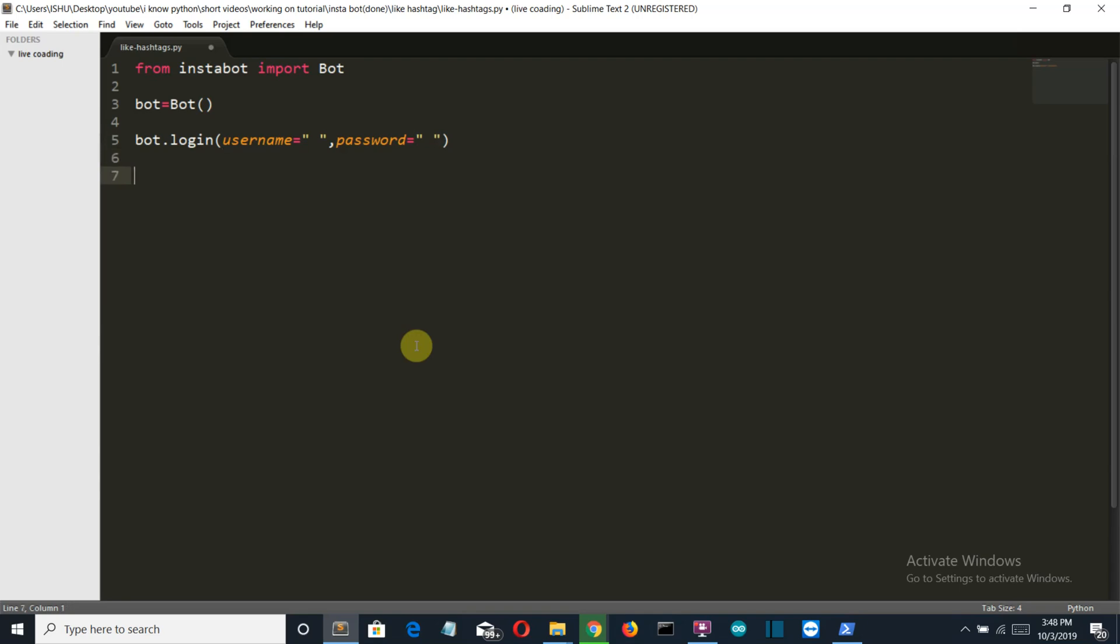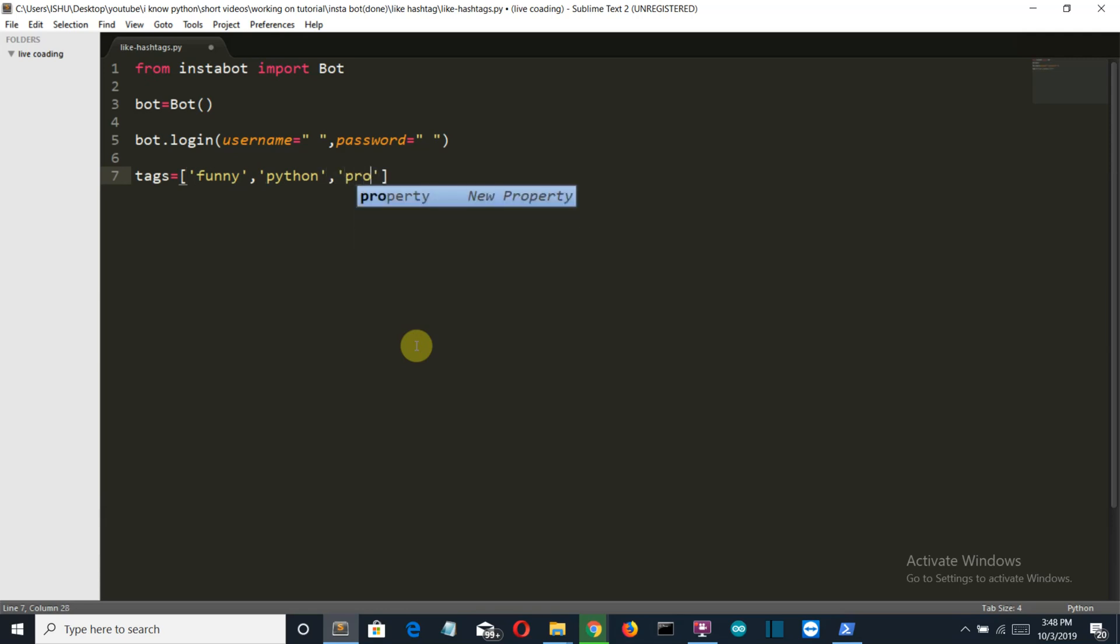Okay so now we'll create a variable which will store a list of the hashtags which you want to follow. Let's say funny, Python, and programming. So we want to follow these three hashtags.